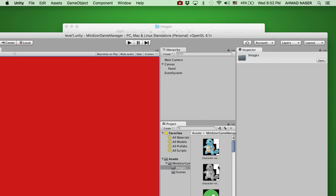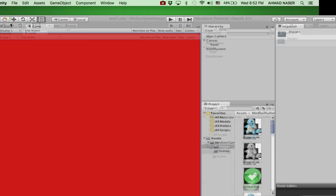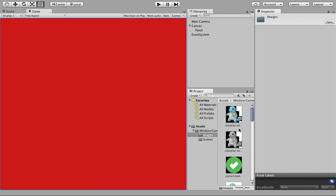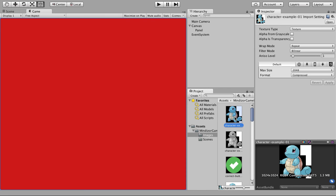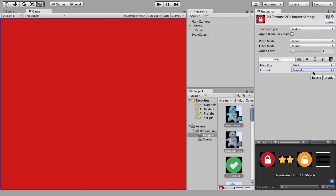We now have 24 images imported inside the project. Select all images using Control+A or Command+A on Mac, and change their compression type to True Color to get the maximum resolution from these images. Keep the texture type as Texture.